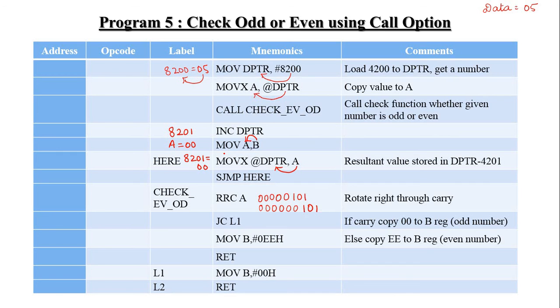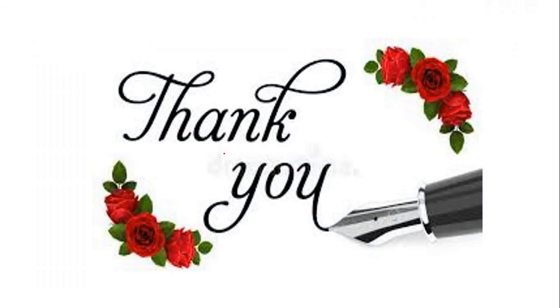We have come to the end of this unit on the 8051 microcontroller. I will be back with another video on Unit 4: Peripheral Devices. Thank you.